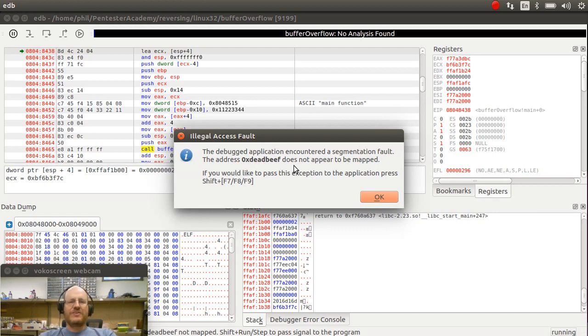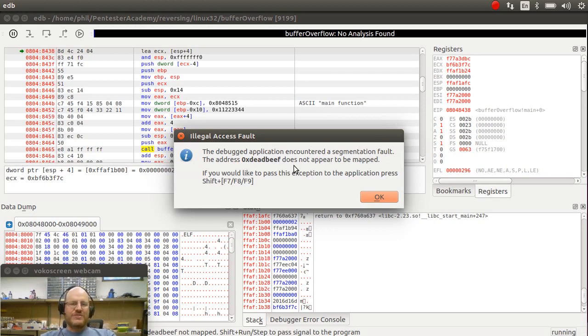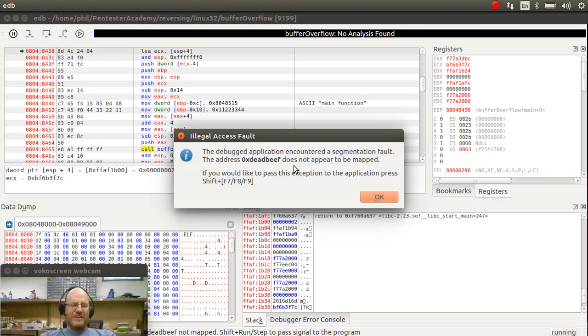So what did we learn in this video? We learned how to calculate this offset to the return address so that we can put in our return address. So we're almost there. We're almost ready to do some serious exploitation of this application.